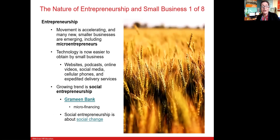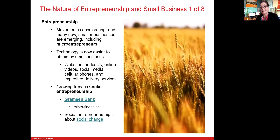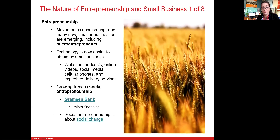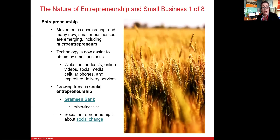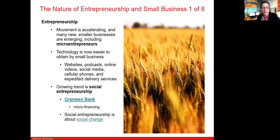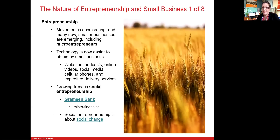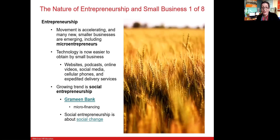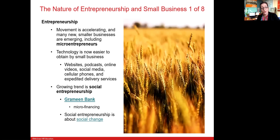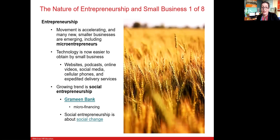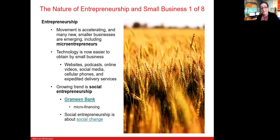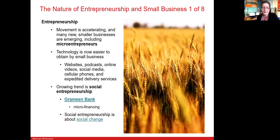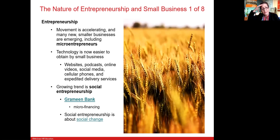So entrepreneurship — what is it? Well, it's a movement and it's accelerating. Many new smaller businesses are emerging and we can recognize these as micro-entrepreneurs. Technology is facilitating the way. Regardless of the size of a business, the internet has opened the world. Even a small business can be a global business, and technology is also enabling other mechanisms such as podcasting and social media distributions.